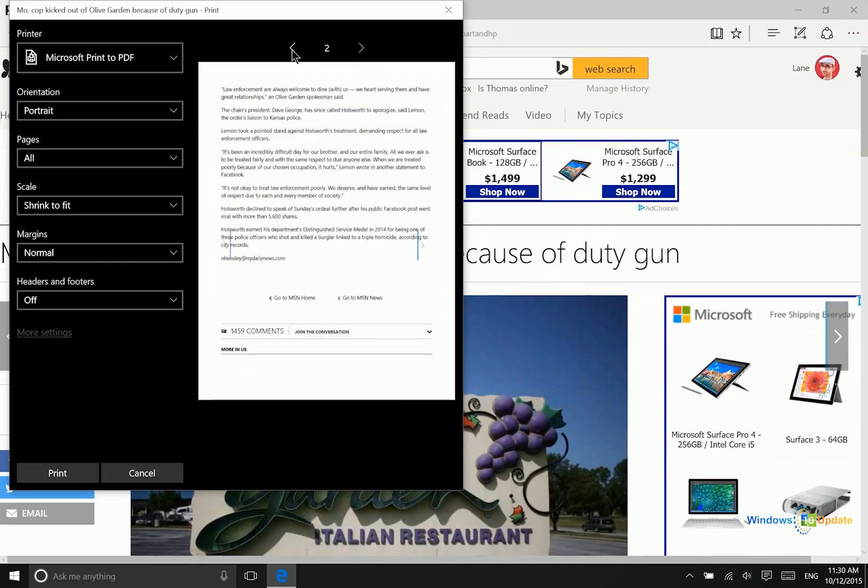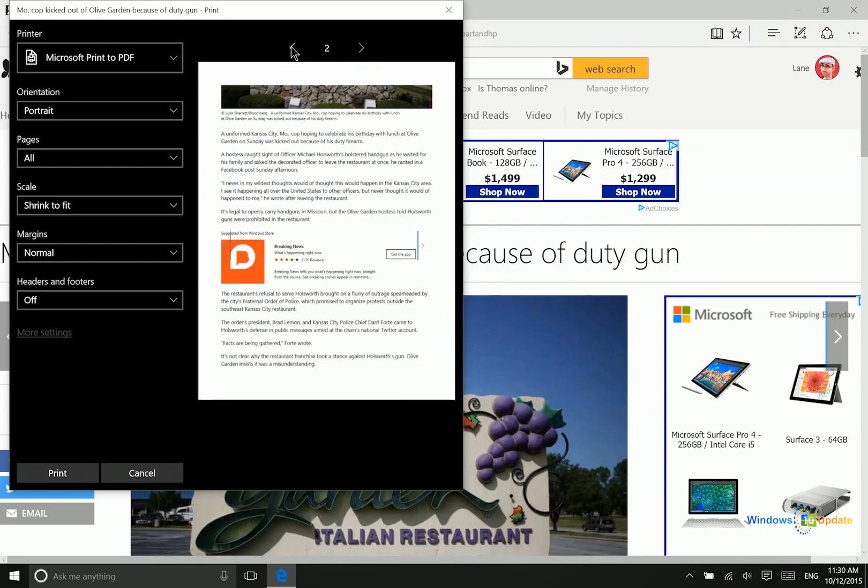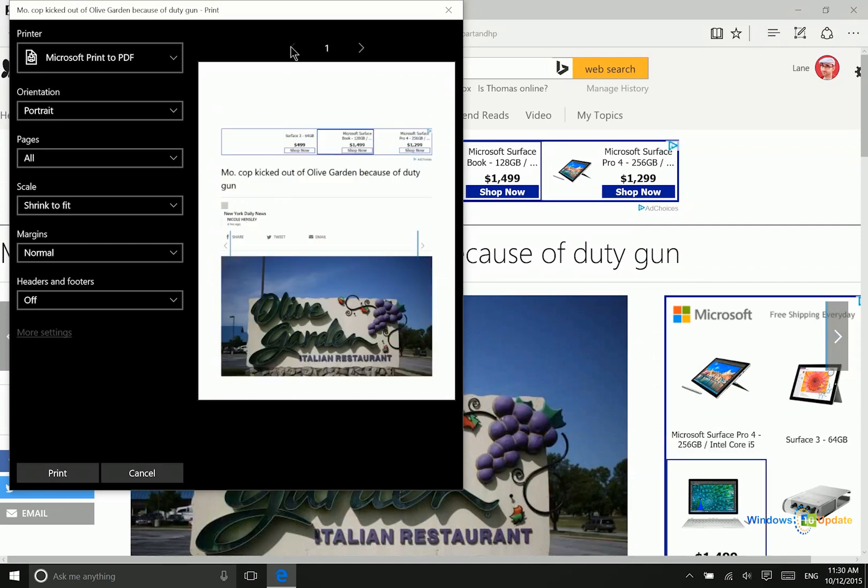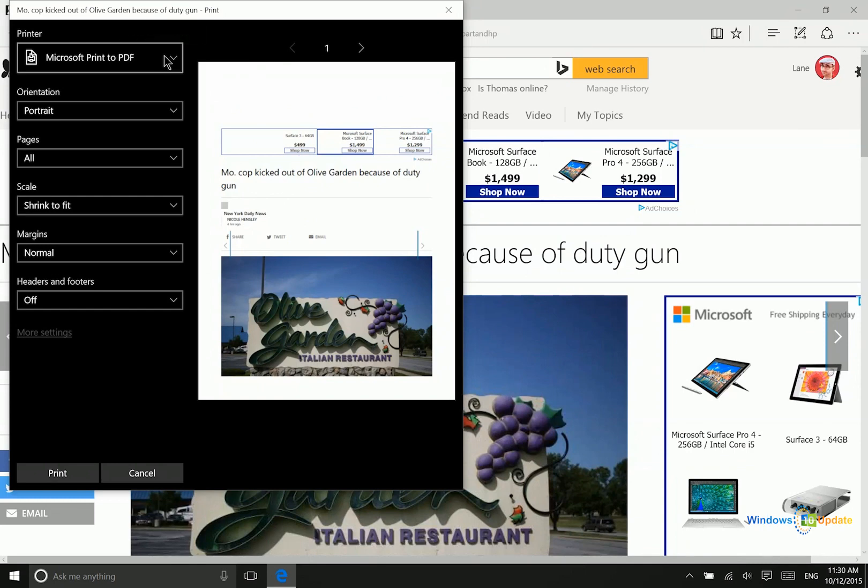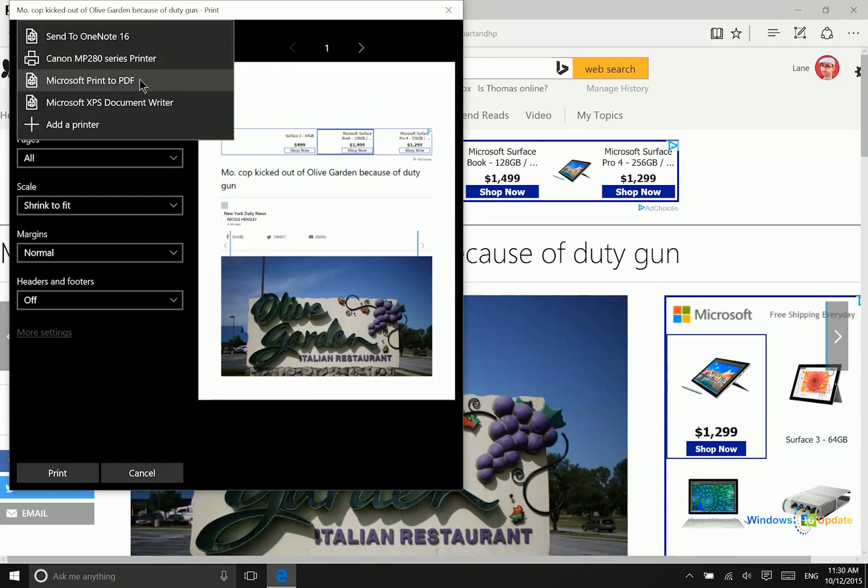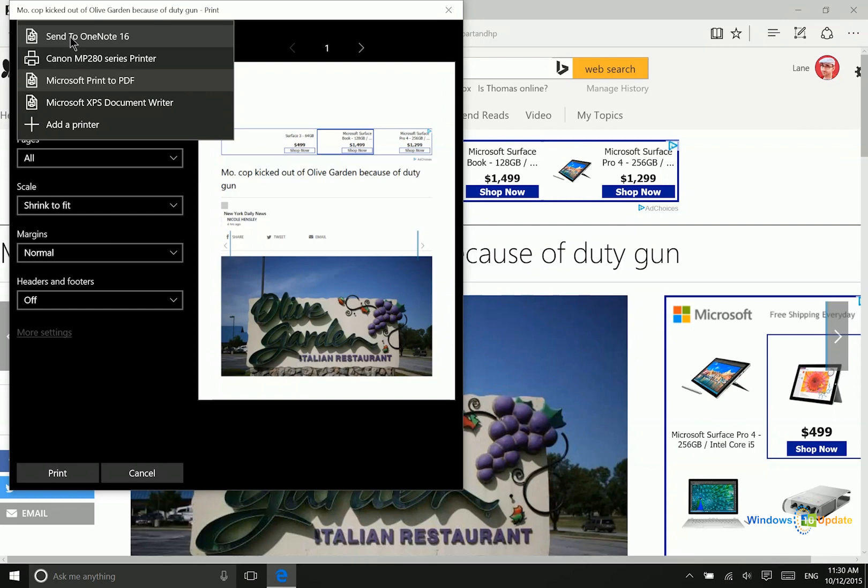This doesn't only work for web pages and it doesn't only work with Microsoft Edge, but it will work with any other application that will give you the option to print. So even if you don't have a regular printer hooked up, you can just choose print to PDF or send to OneNote 2016.